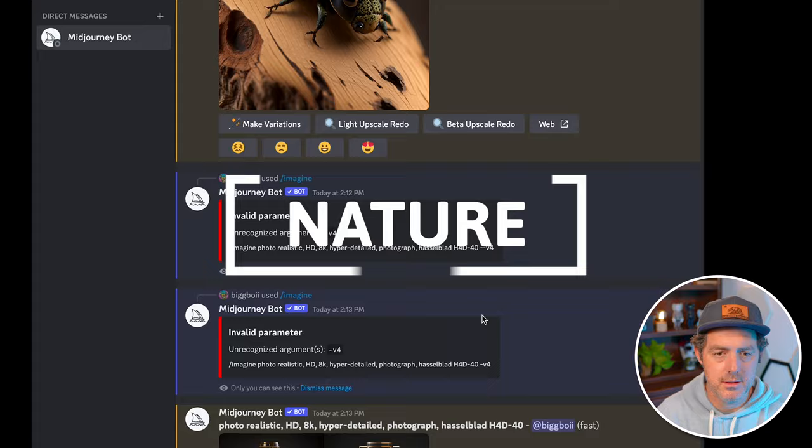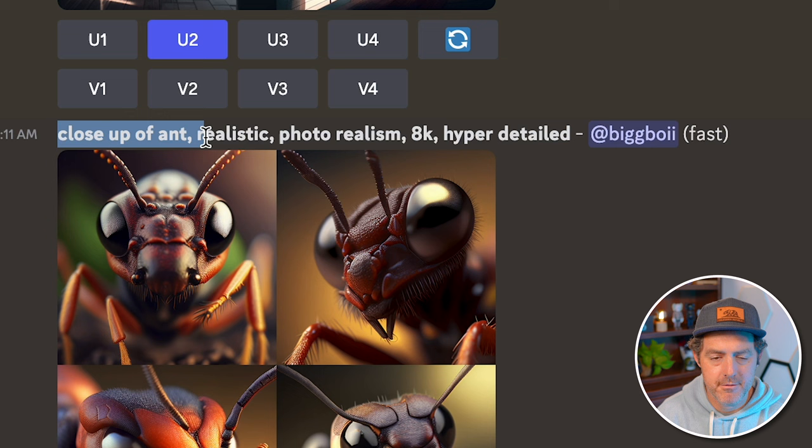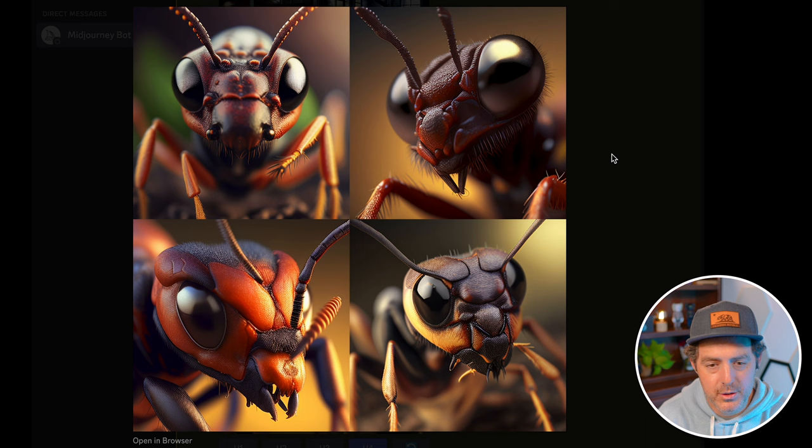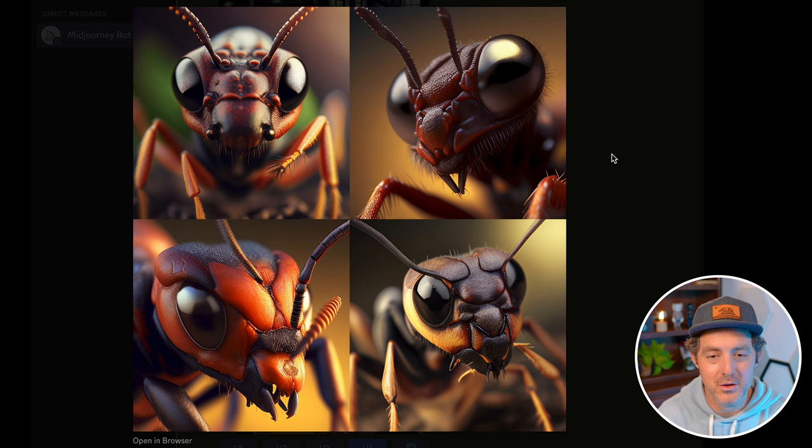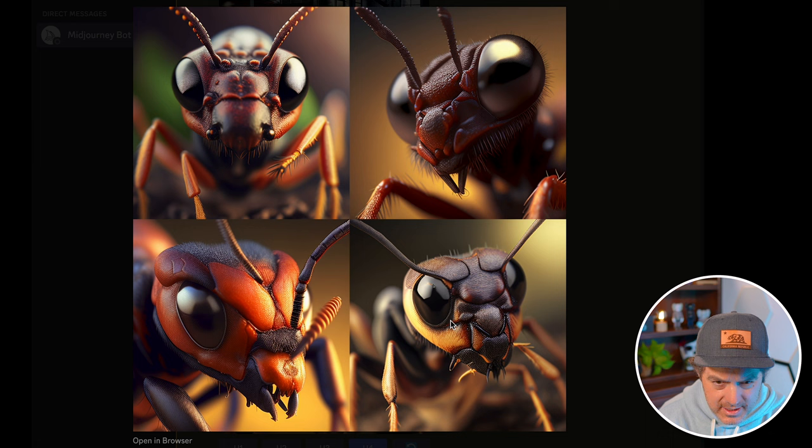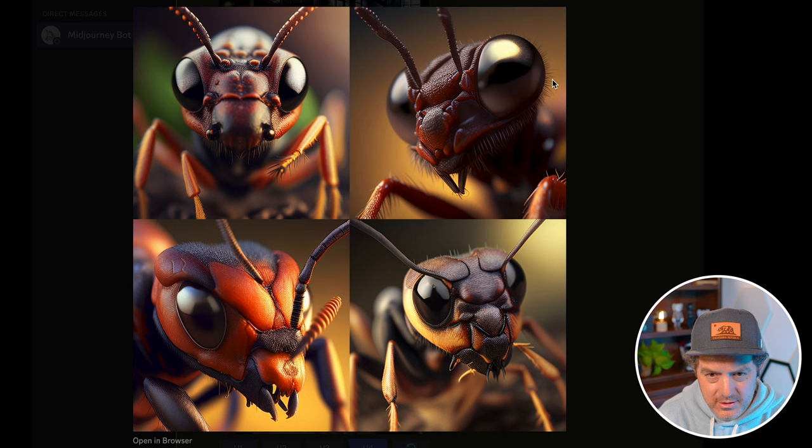Next I want to show some nature. Here's a prompt I used — very short, very simple: 'close up of an ant, realistic, photorealism, 8K, hyper-detailed.' These look pretty good. Anatomically speaking, I don't know how accurate they are, but they look quite detailed and quite real. This one looks really good as well — you can really see every single hair coming out of this guy's eye.